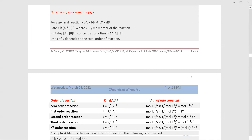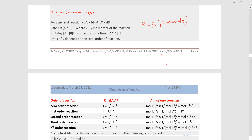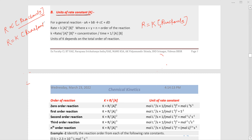The topic is units of rate constant K. The general formula from the law of mass action is: R is equal to K into the active mass or concentration of reactants. If you remove the proportionality sign, you get R equals K times concentration of reactants.